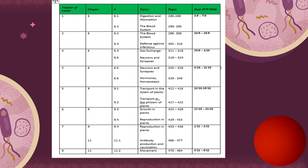We will cover the white blood cell system and how your body works against infectious diseases and pathogens. As you know, pathogens can be viral, bacterial, or fungal, and these can affect you by causing disease. Your body needs to defend itself against these diseases through your immune system.